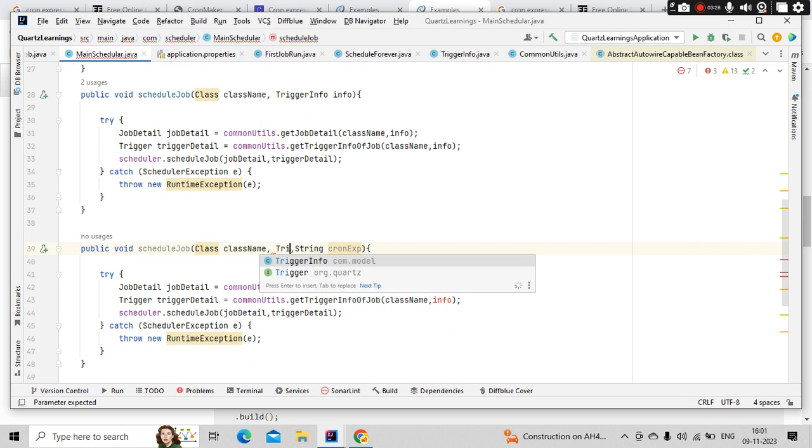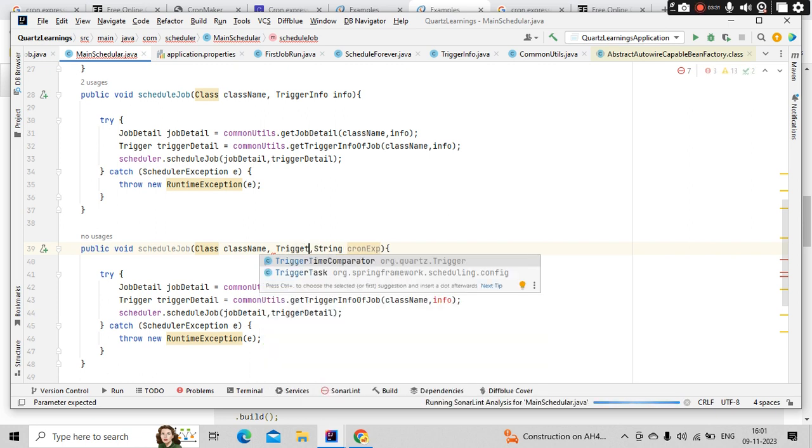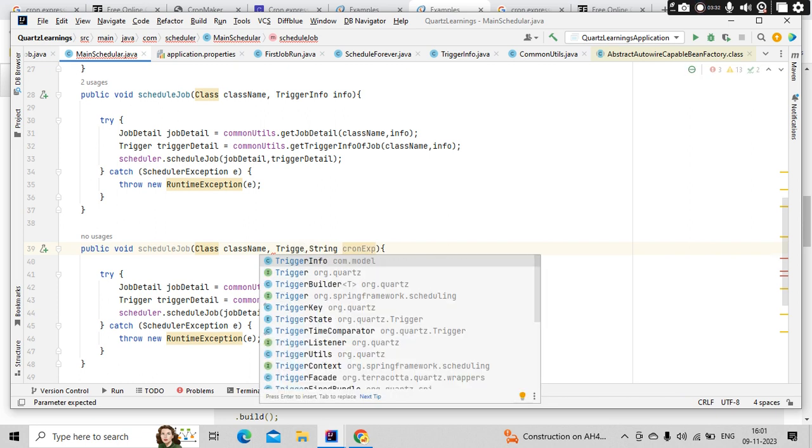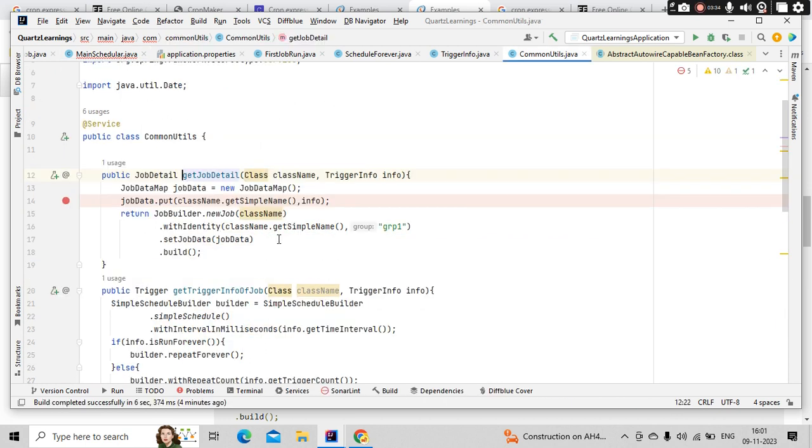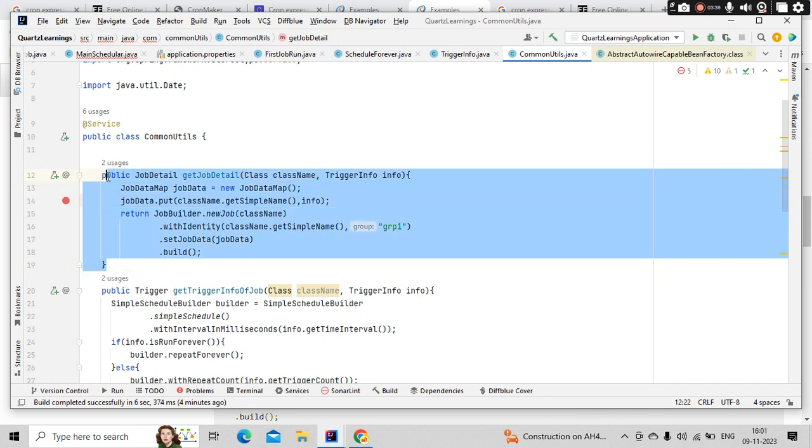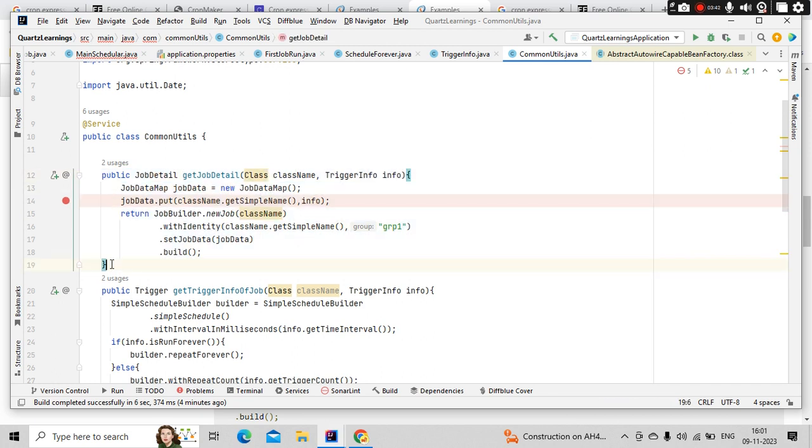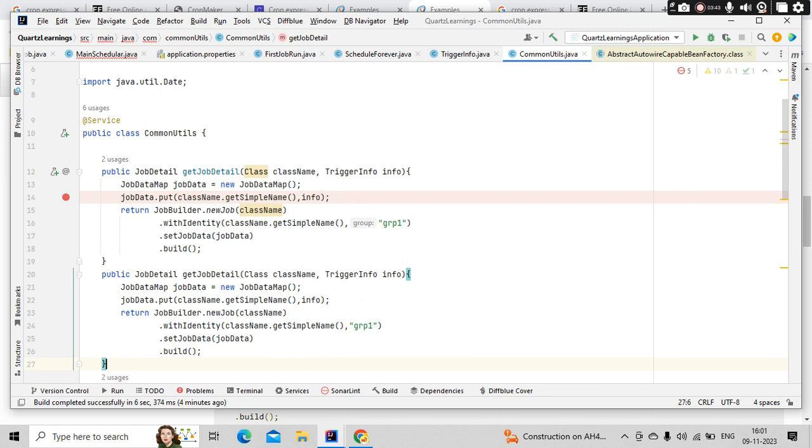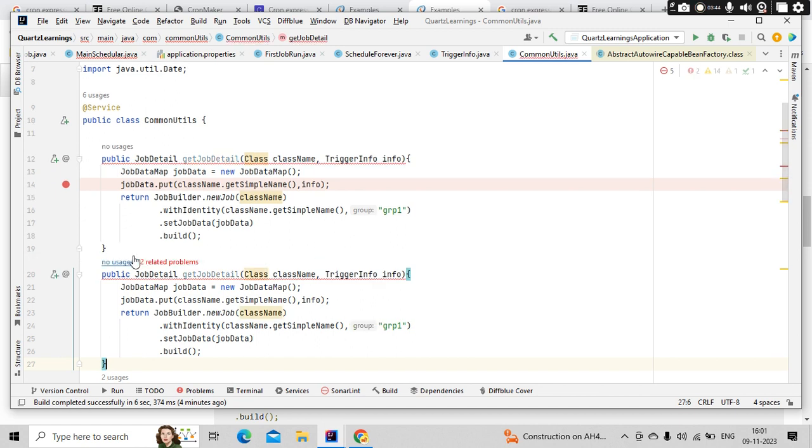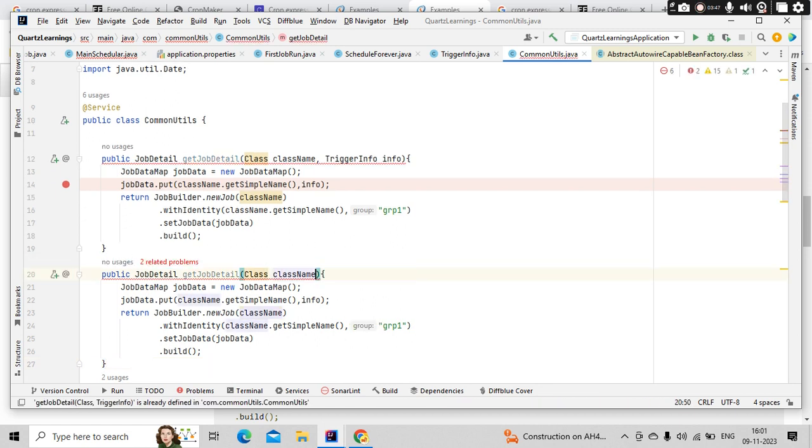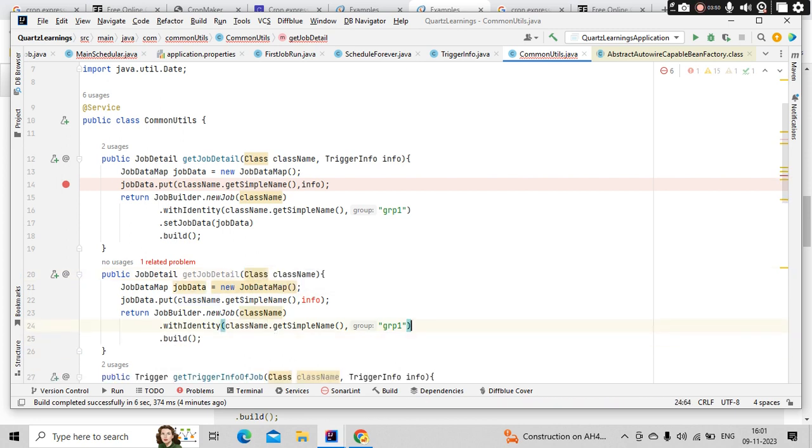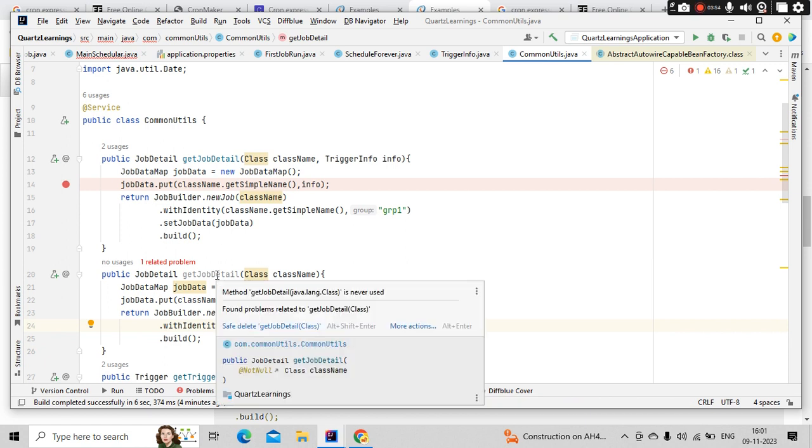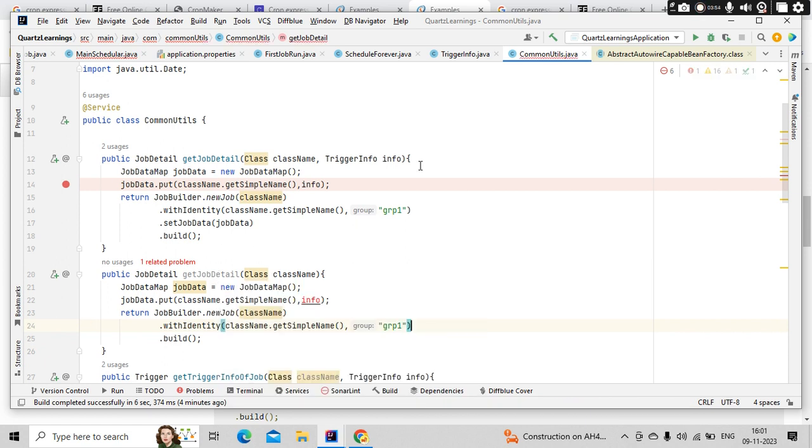I need to pass jobDetails and triggerInfo as well because my jobDetails will need the triggerInfo. Or else I'll do one thing - I don't need this jobDataMap as well. So let me create an overloaded method on top of this with the className without any jobData. This will also be fine for me.